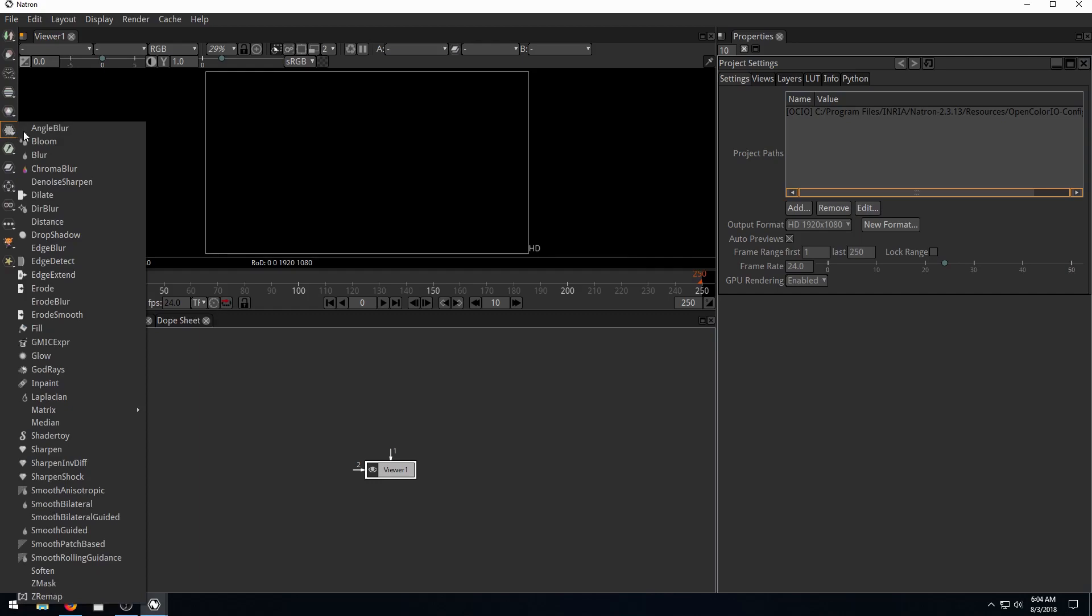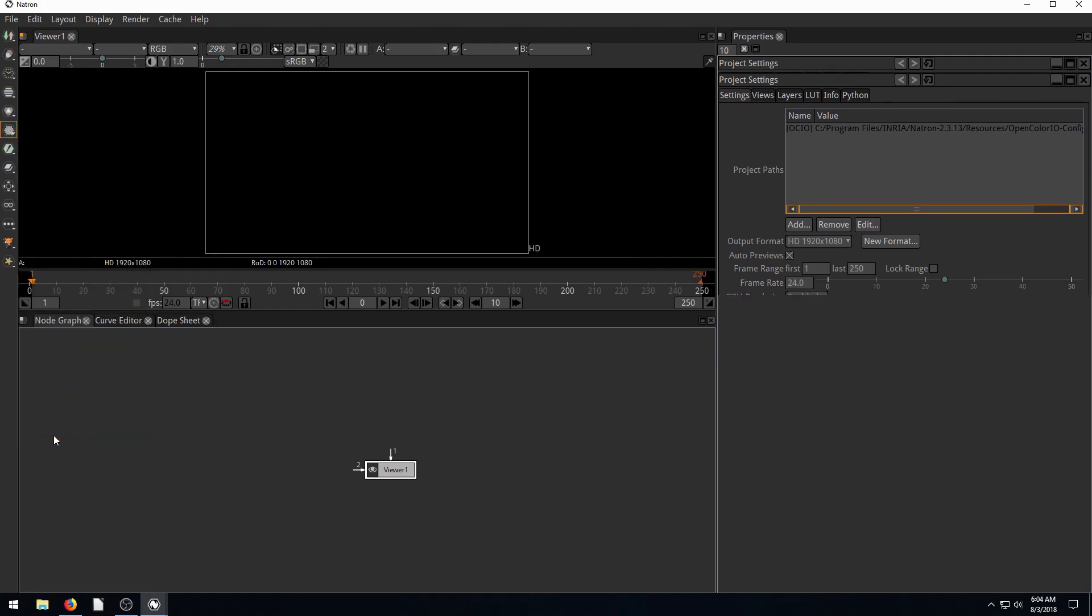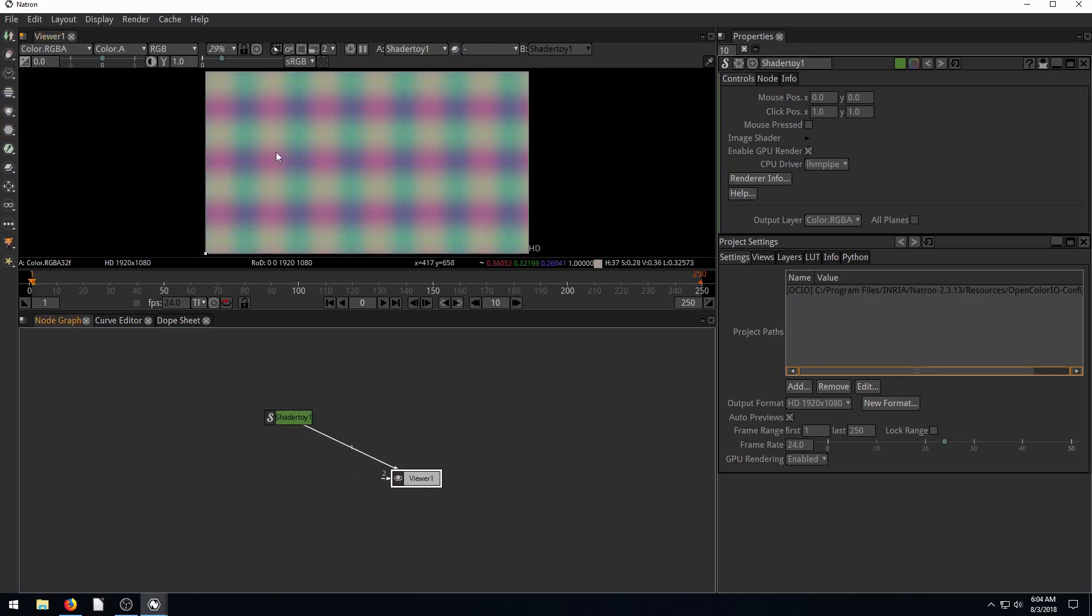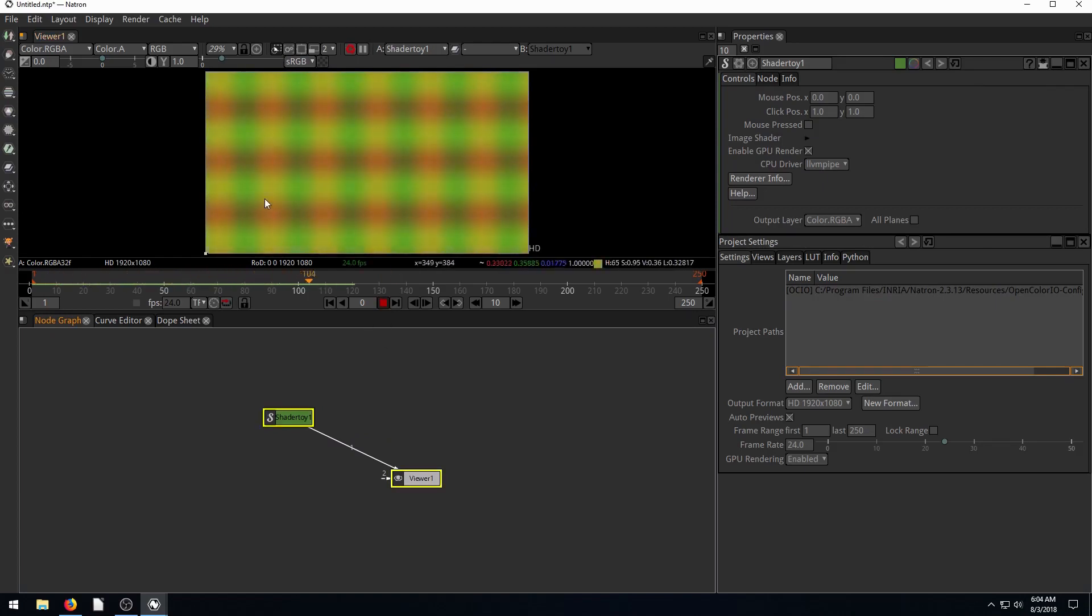It's under Filter Nodes, go down to ShaderToy. When you first open it up, by default, it just has this kind of color rainbow looking thing. If we hit play, we notice they slowly phase to different colors. We have vertical and horizontal lines.